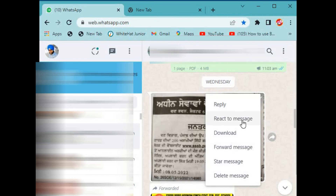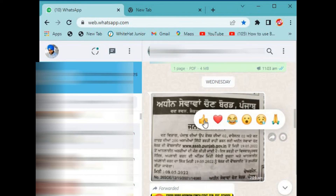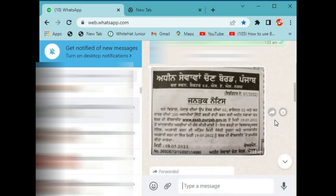You will have a reaction option. If you click on any reaction, it will be applied. Then the reaction option will apply to your message.